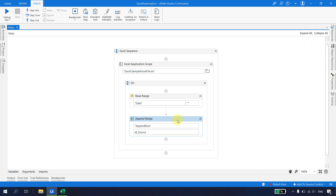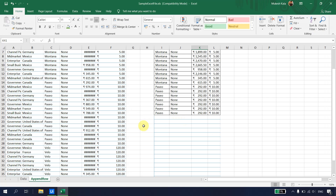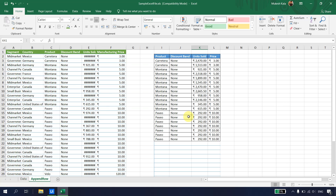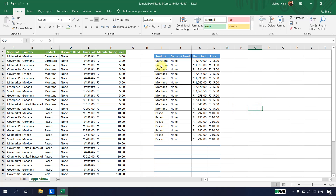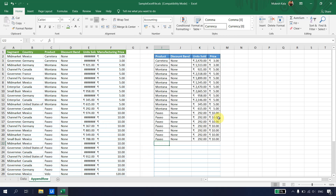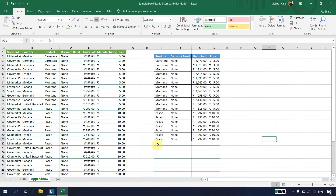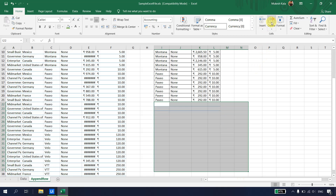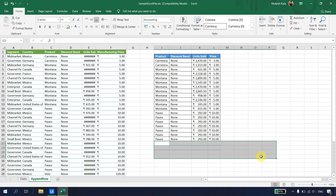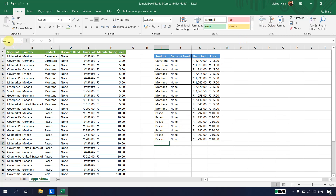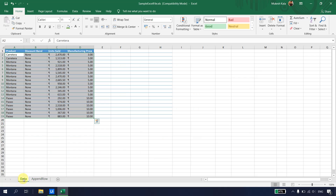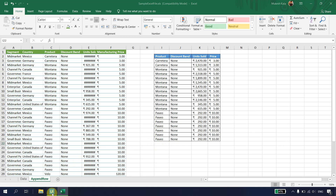To address this problem, note that Append Range only works when data starts from A1. It is not suitable for our case, so I'll remove it. Looking at the Excel, the source data needs to go to destination cell I22. The header is fixed, and we need to dynamically determine where to paste — which is just below the existing data.